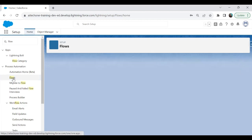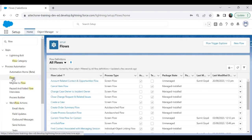The process to upload files from Lightning Flows is very simple. Number one: we have to create an input screen in the flow to capture the file details such as the file name, file type, and file content. Then we will upload the file and save it as an attachment with the related record. Let's click on New Flow.